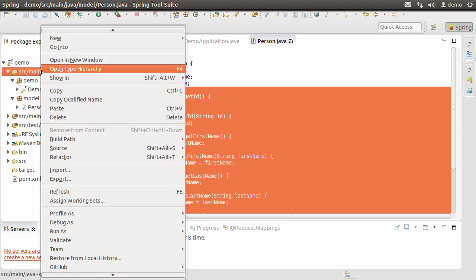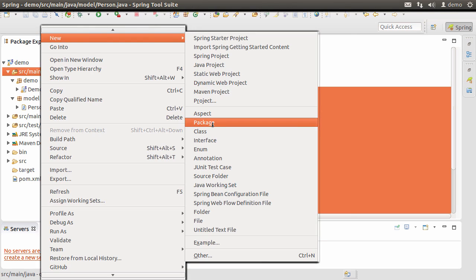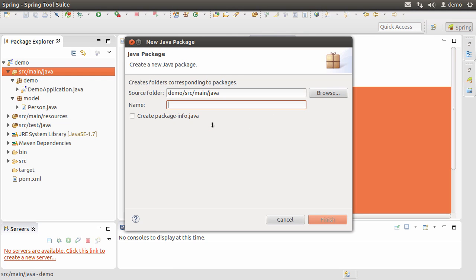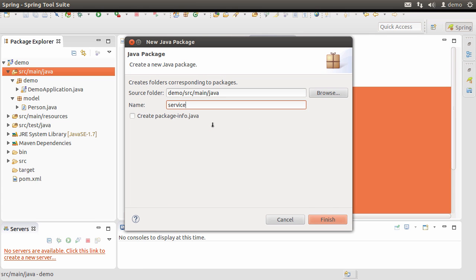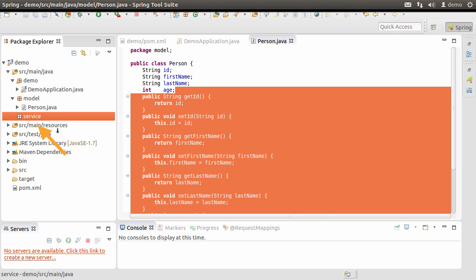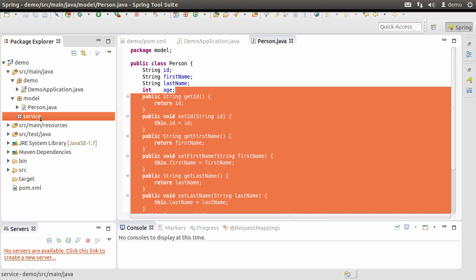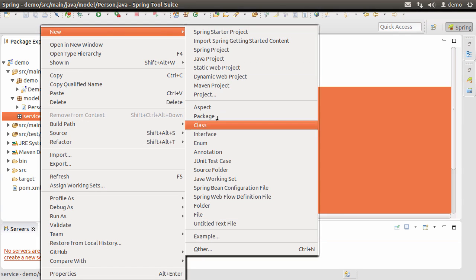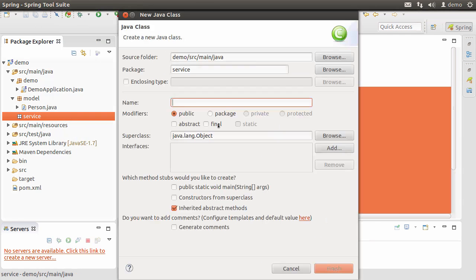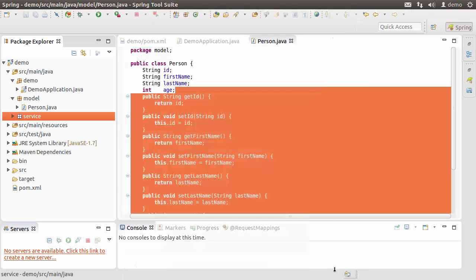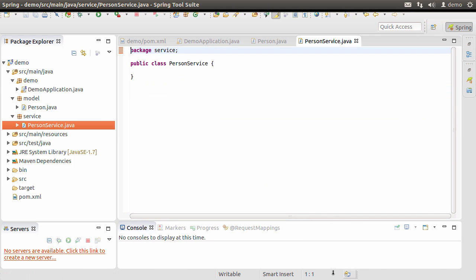Next let's create a service package — right-click, New Package, call it 'service', click Finish. Let's create a PersonService class: right-click, choose New Class, call it 'PersonService', click Finish. I'm going to paste some code here to save us some time.